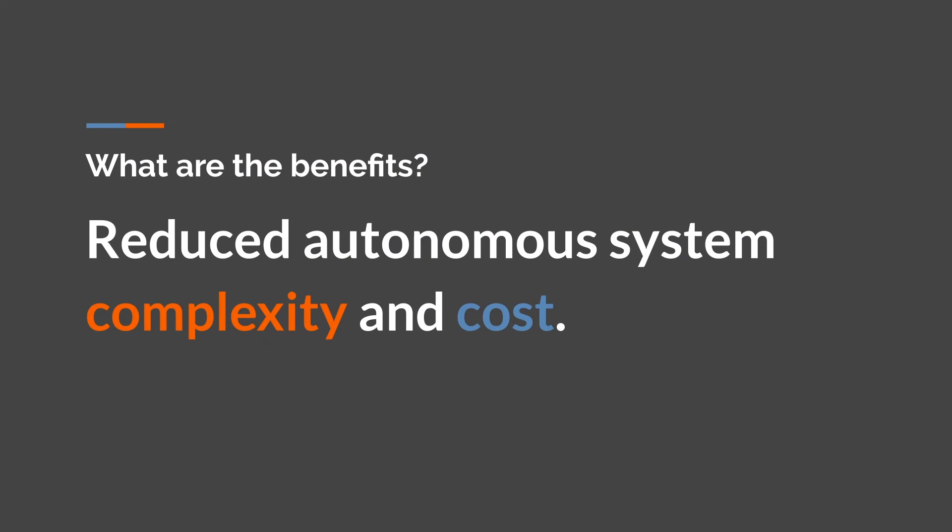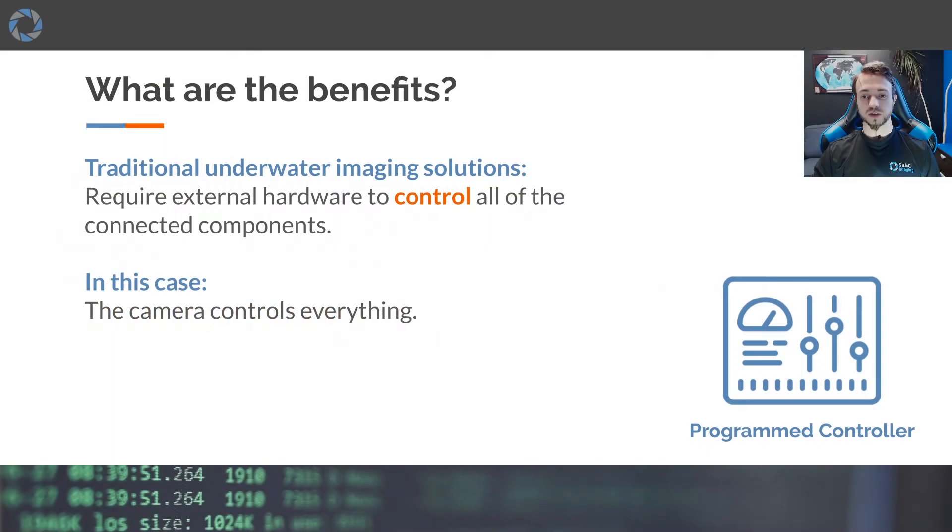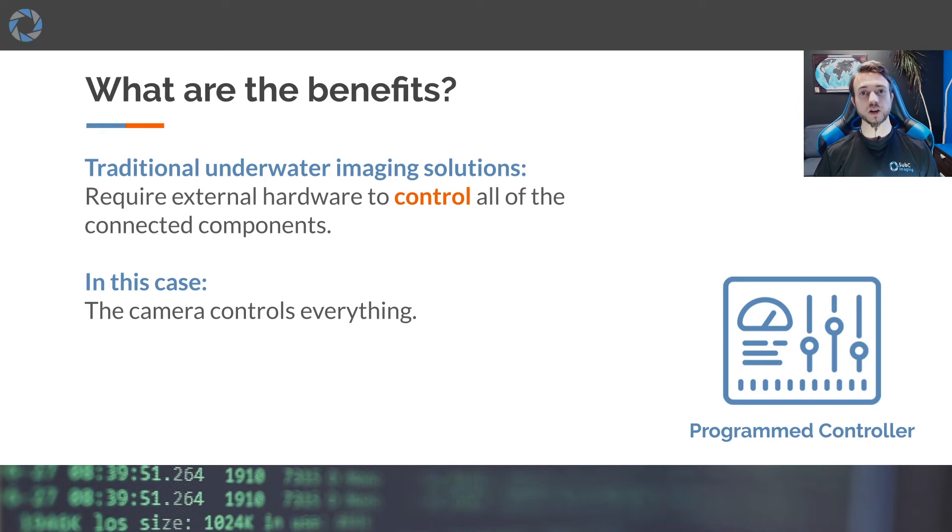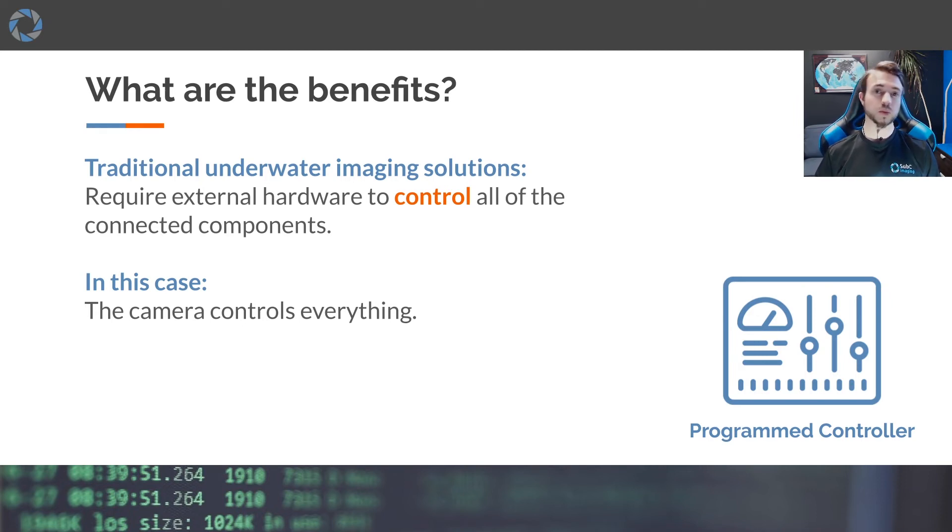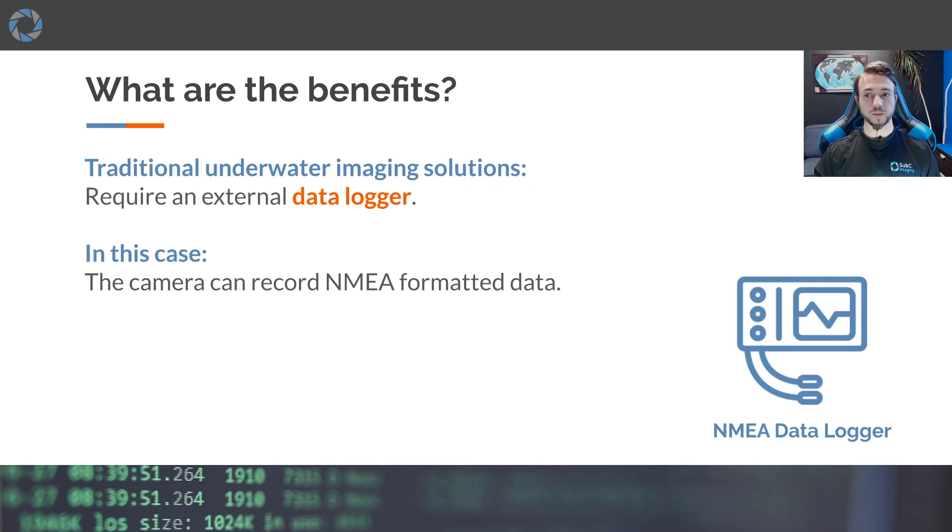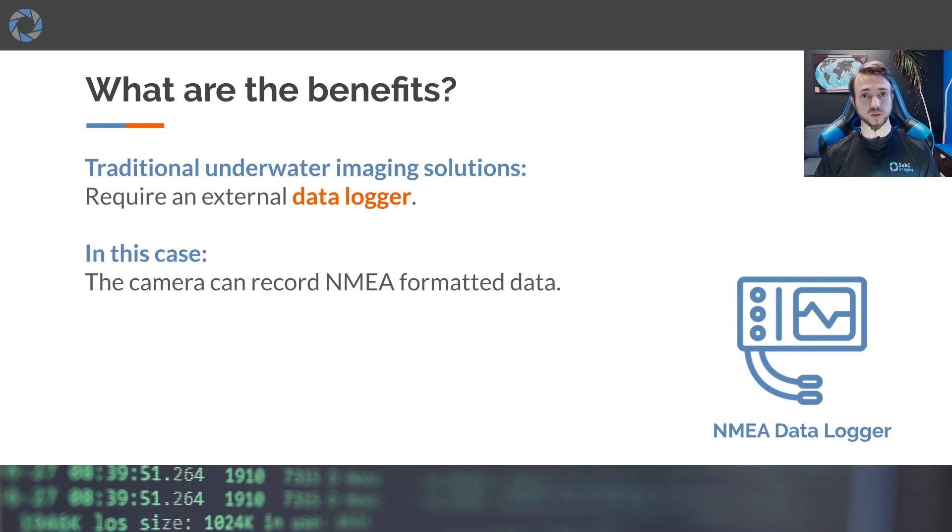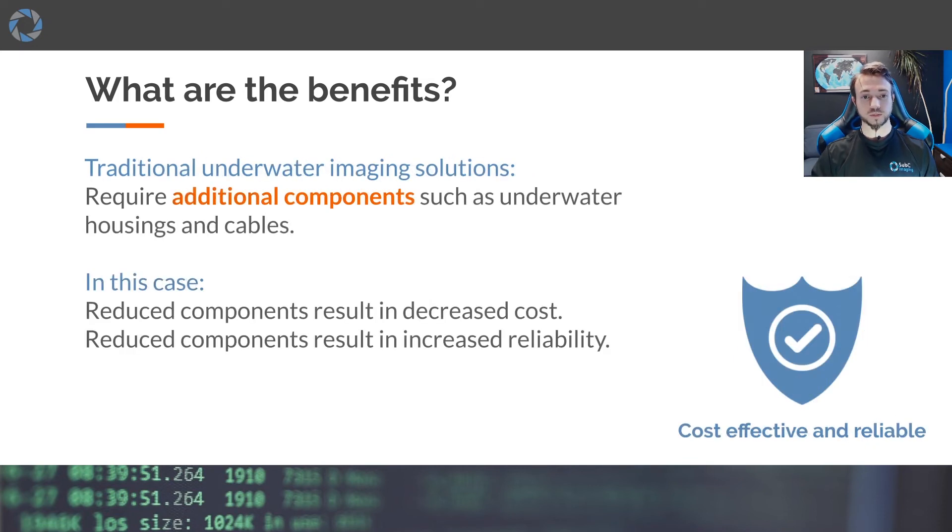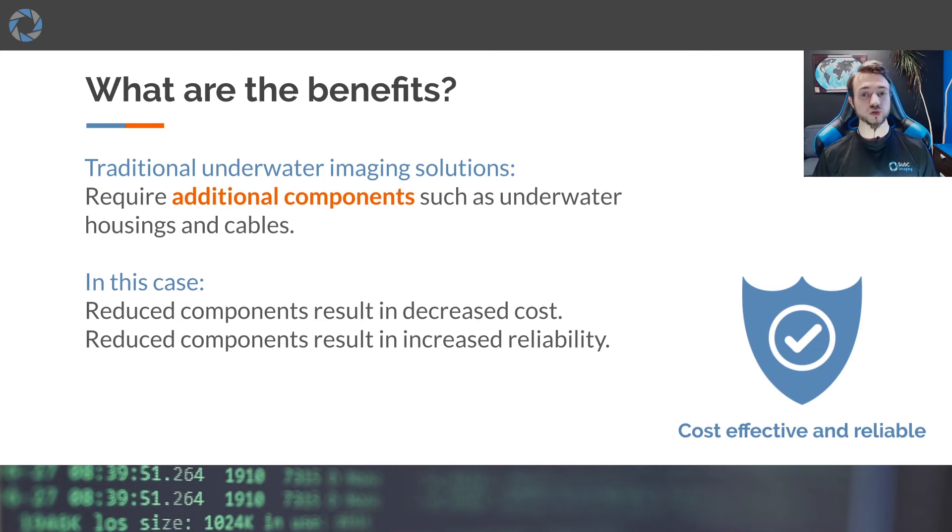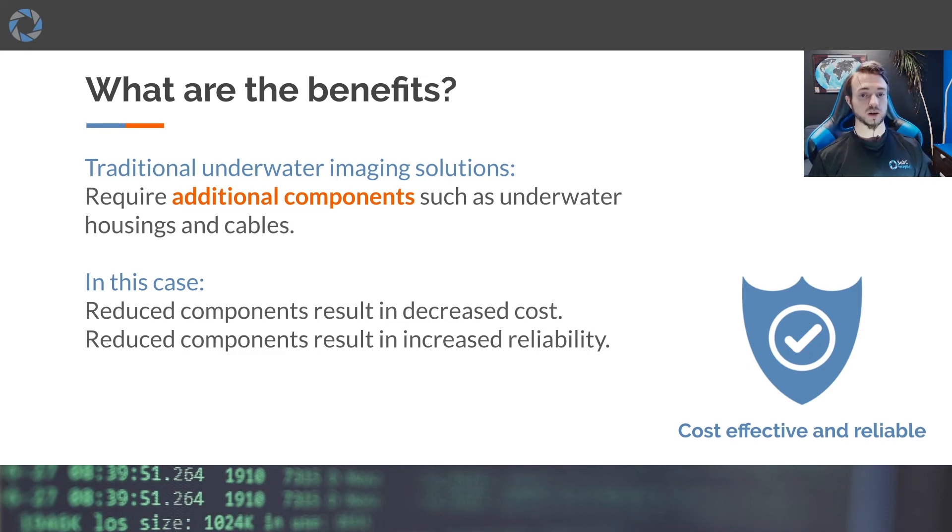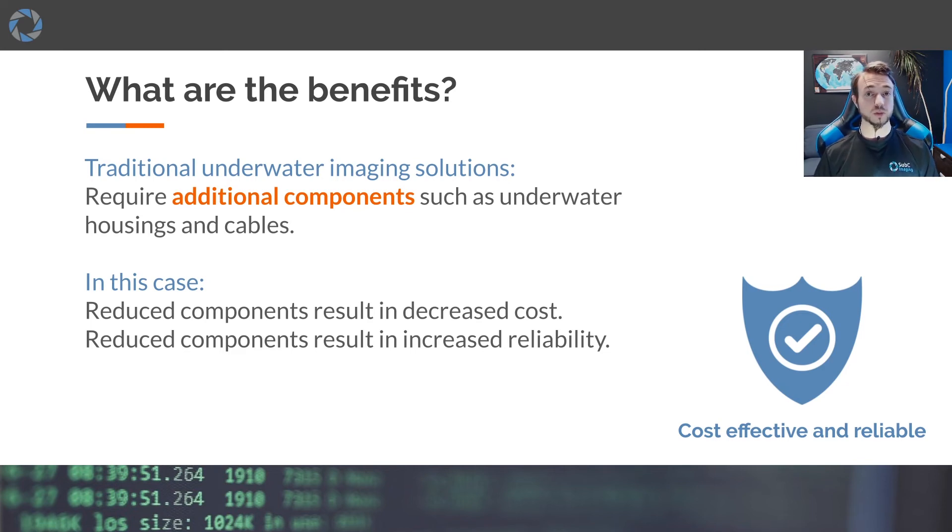So what are the benefits of scripting? Essentially reduced autonomous system complexity and cost. Scripting allows the camera to operate independently without requiring additional computer to send commands and conduct scheduling. In observatories, for example, there would often be a separate computer running a Python script controlling each camera node. Normally underwater imaging solutions also require a separate data logger for all the other sensors on the node. In our case, the camera is also a NMEA data logger. To support data loggers and control servers and other components, each would require their own pressure rating, pressure rated housing and cabling, or they'd all be in one large housing. You can see how this would increase the cost. So by removing those components, we reduce the costs and complexity and increased reliability.